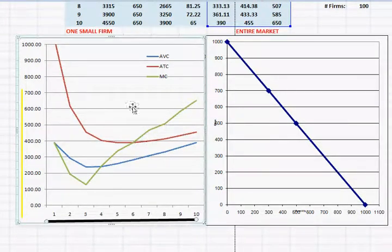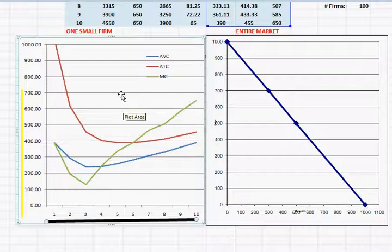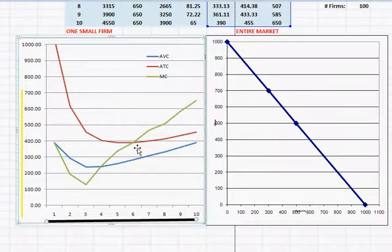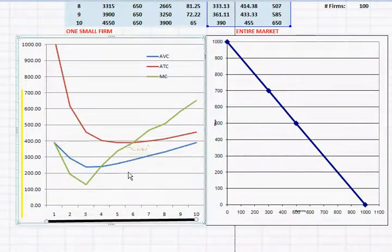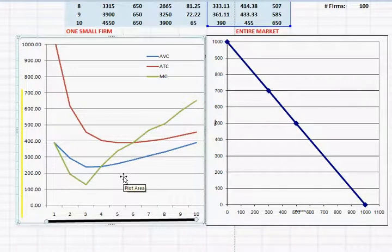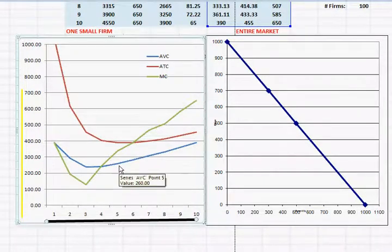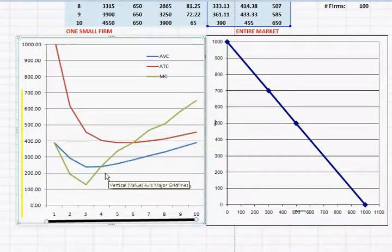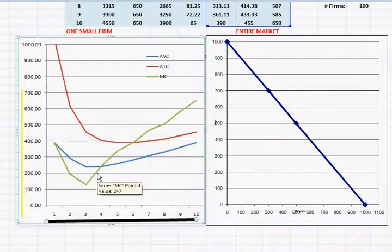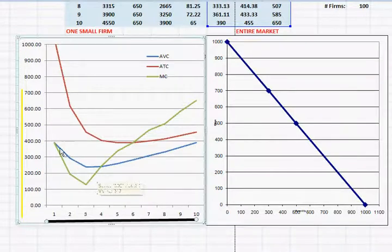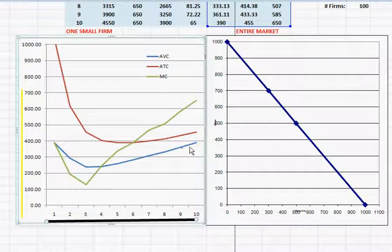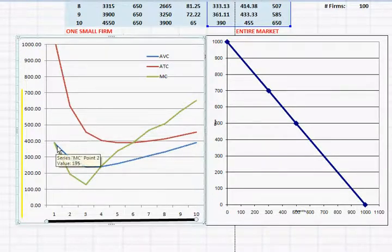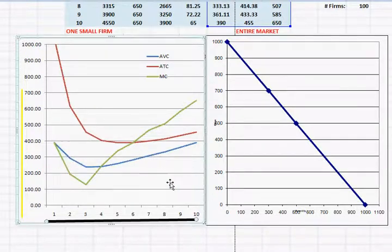Except remember the shutdown rule. There comes a point where the price gets so low that the business would not want to produce anything. They would want to shut down and produce zero for the day. The shutdown rule says if the price gets below average variable cost, the best thing the firm can do is shut down and produce zero units.